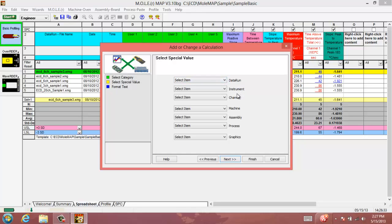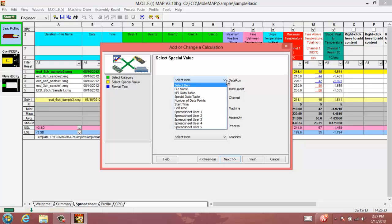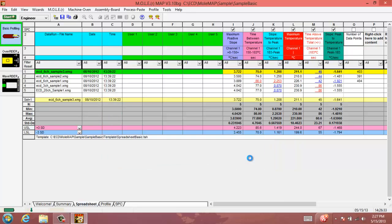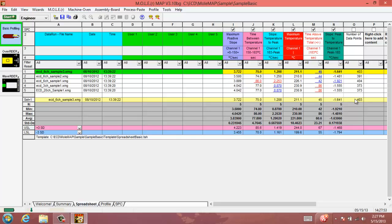I'll add one in here just as an example. Under our special values, if we go to our data run at the top, we can select the number of data points in our data run, which is the total of the data points collected. If this was a one second logging rate, for example, these are about six or seven minute profiles. So you can see the total number of data points that you collected on that profile.